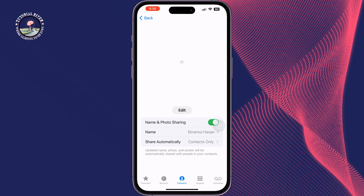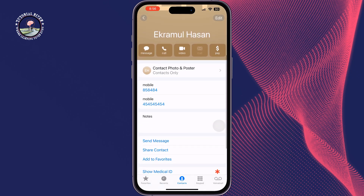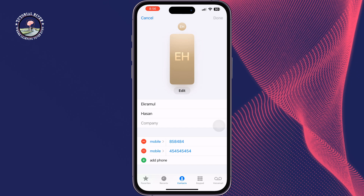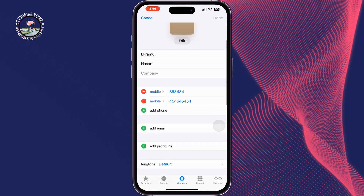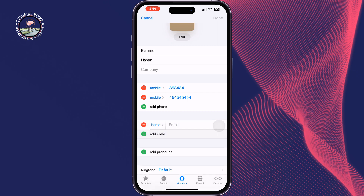Tap on Back, then tap on Edit, and here you also have to add your mobile number and your email address.